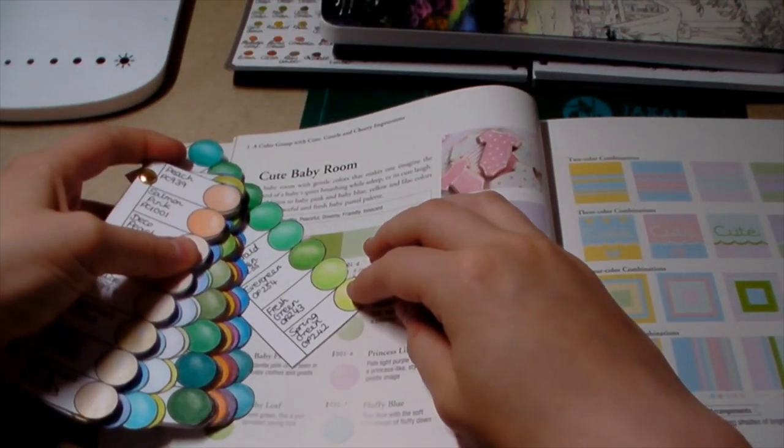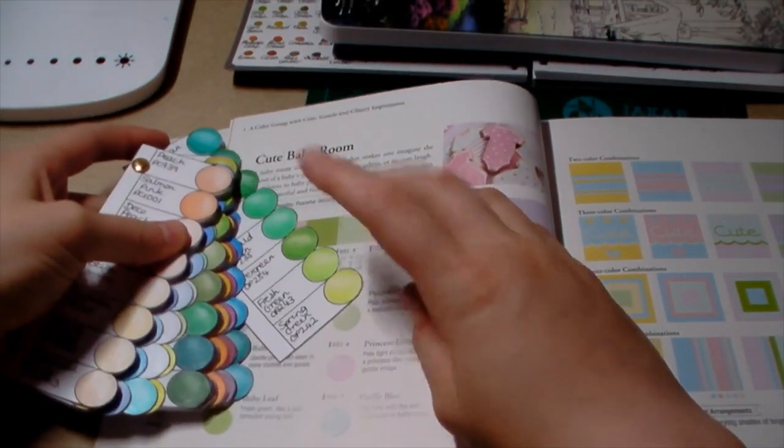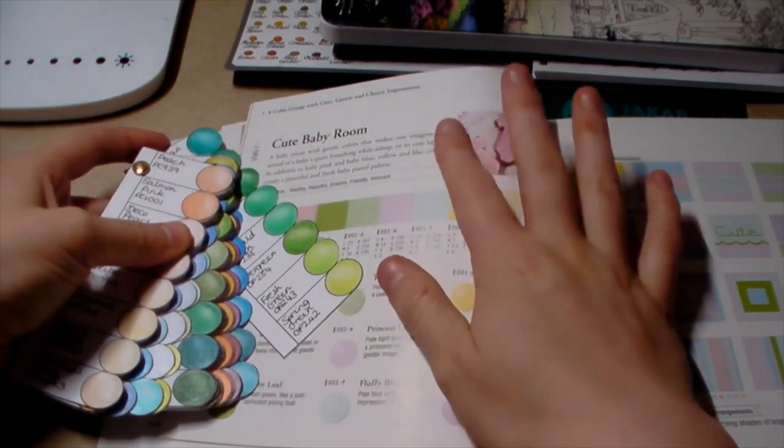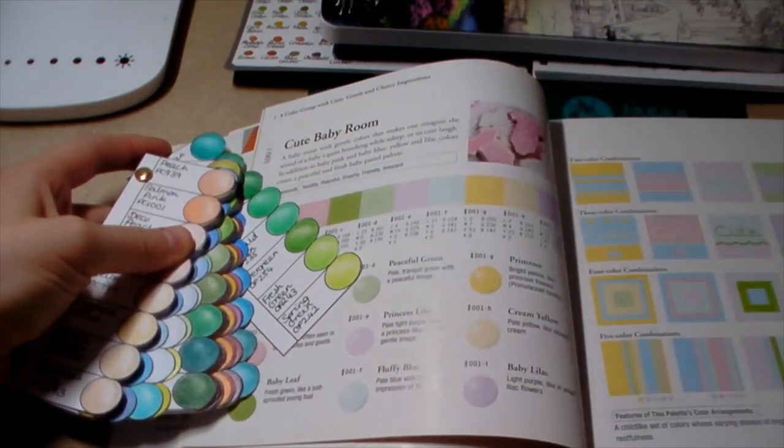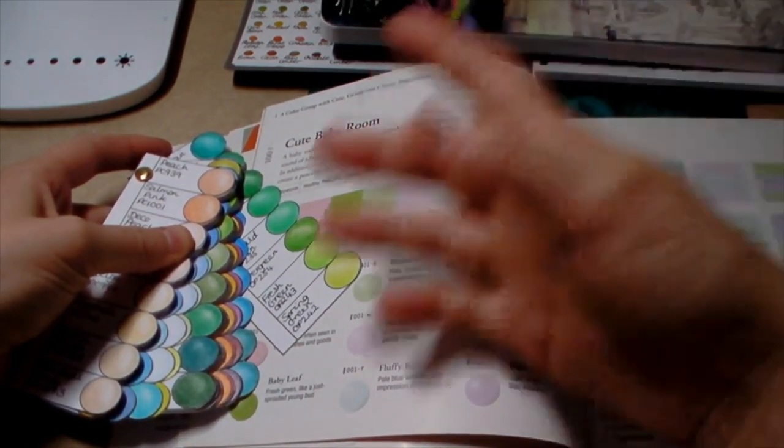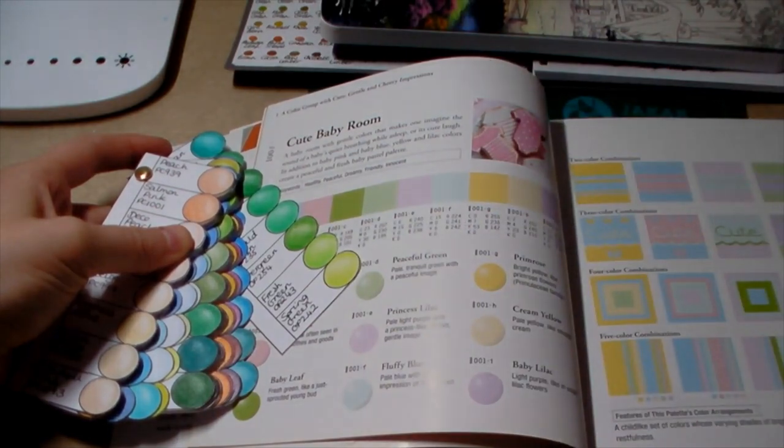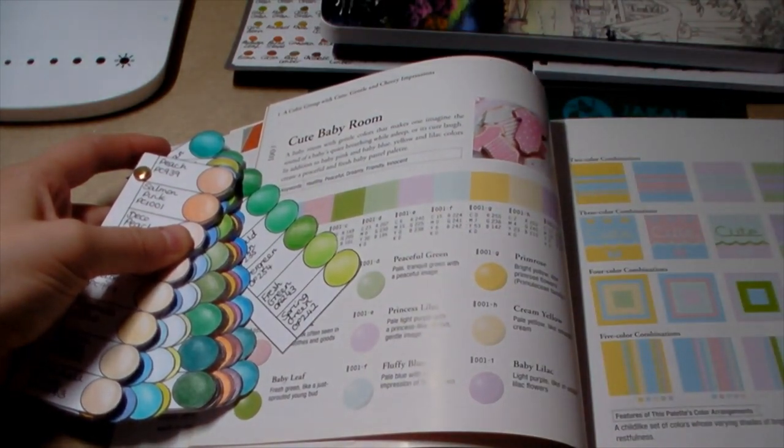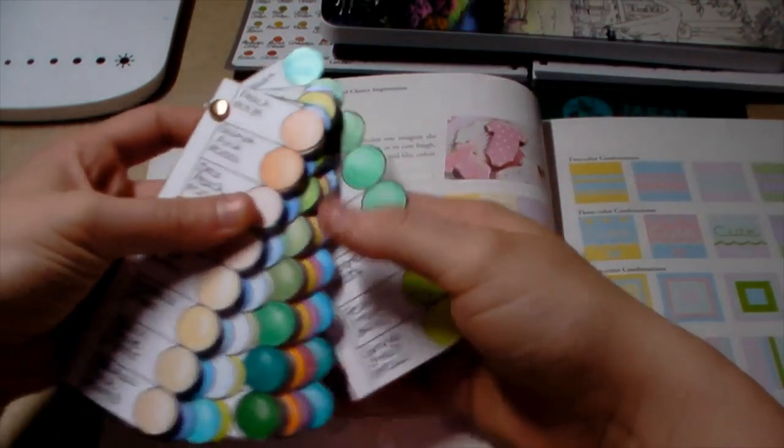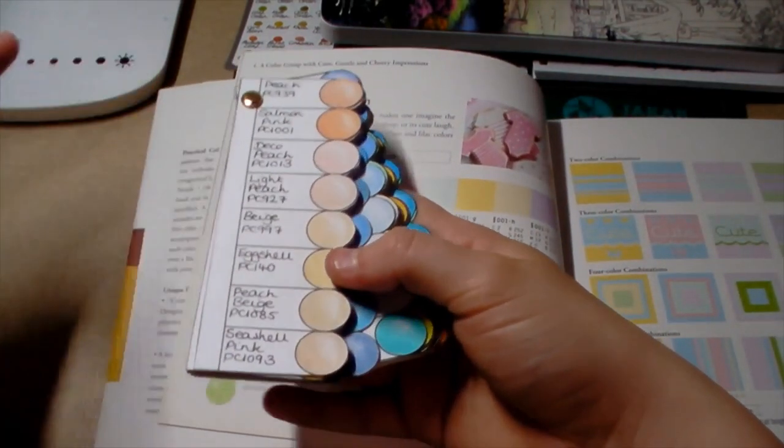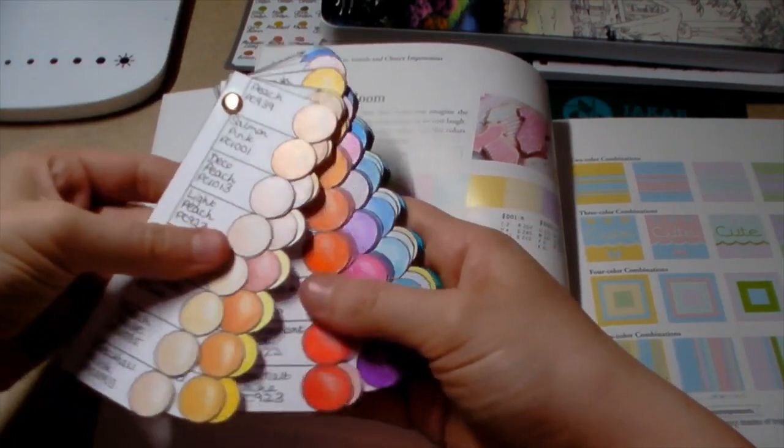Obviously with some of these color combinations, one specific color is more prominent. With this one here there's a lot more yellow than blue. Whereas here there's quite a lot of blue compared to yellow. It's just a really good way of being able to visualize the different color palettes.